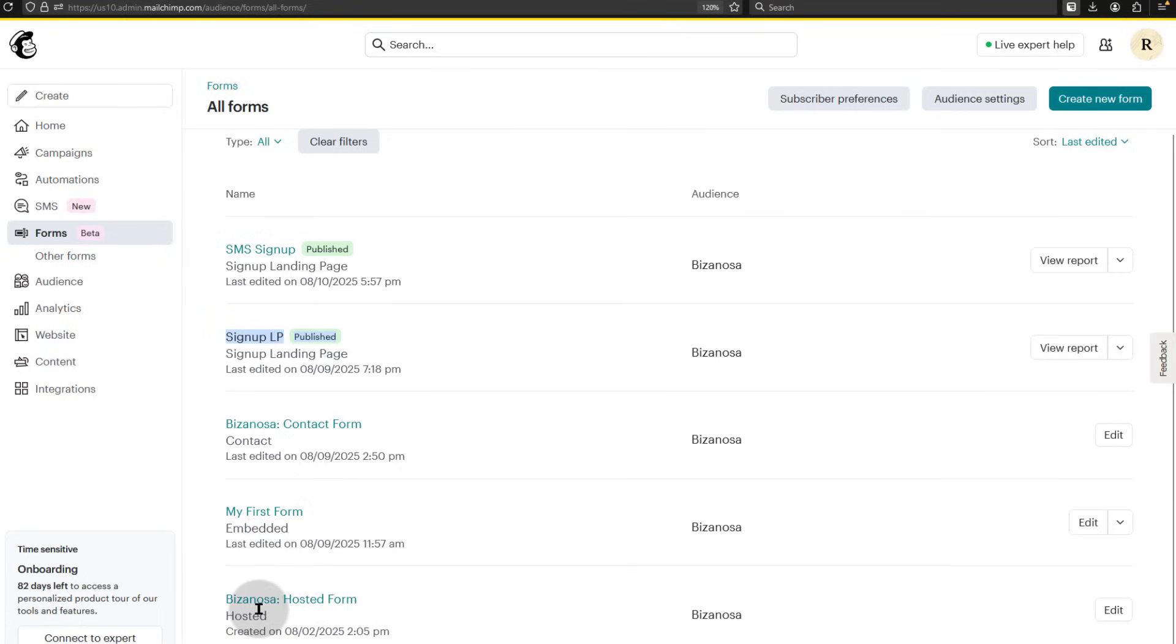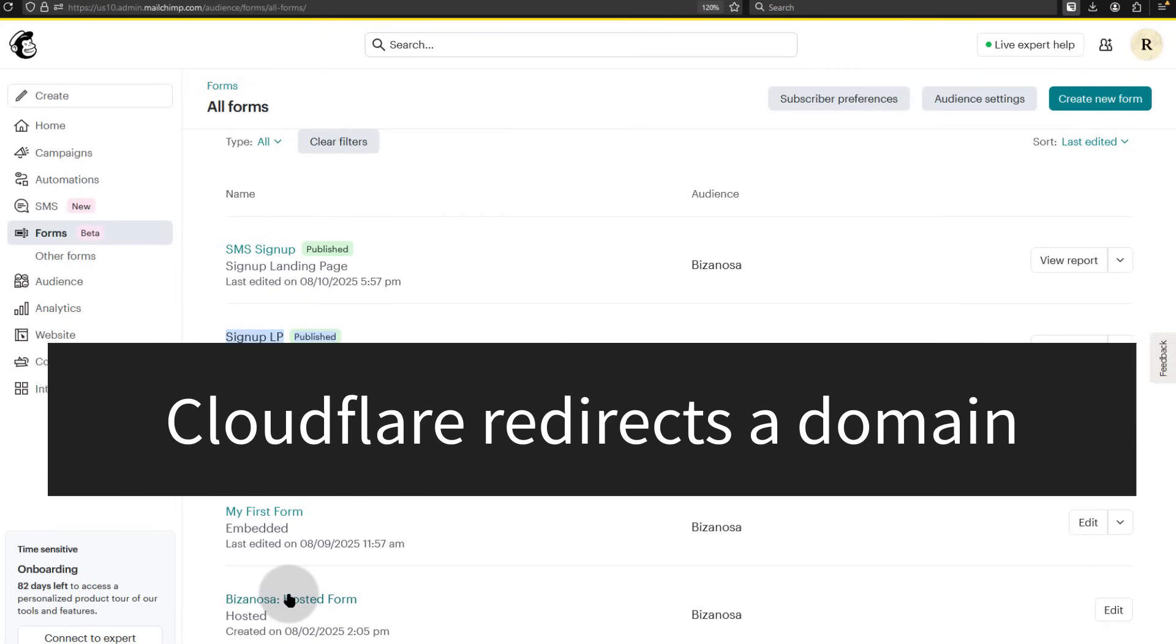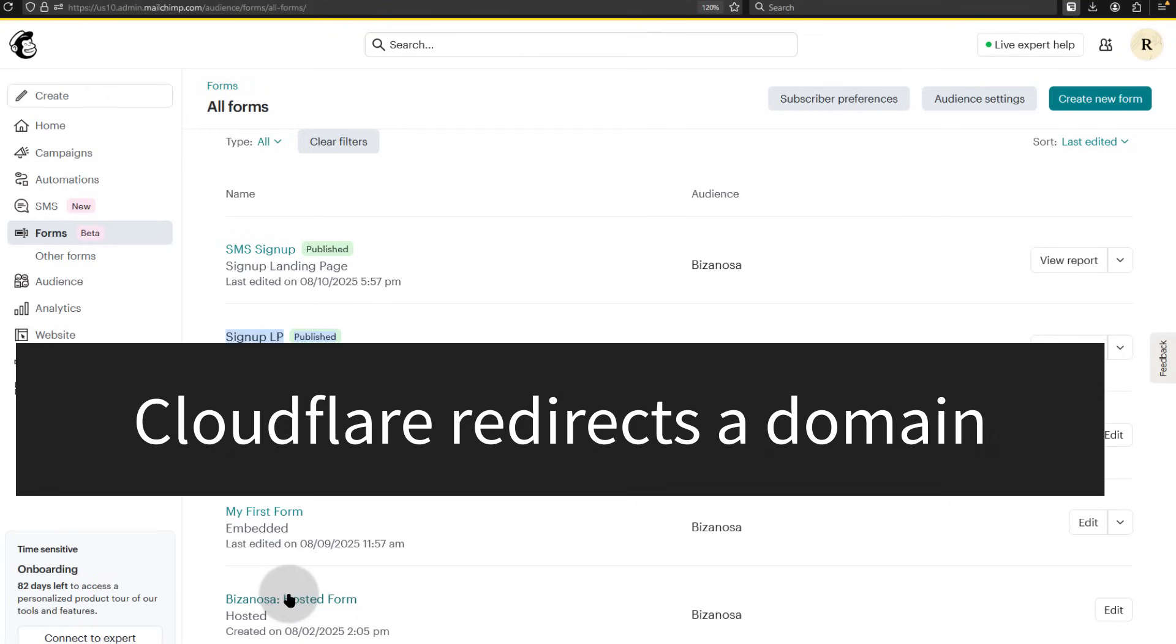Just share the link on social media, YouTube, or wherever and people will be able to go to your form and sign up. I also showed you a trick whereby you can use Cloudflare to redirect a domain to this form.